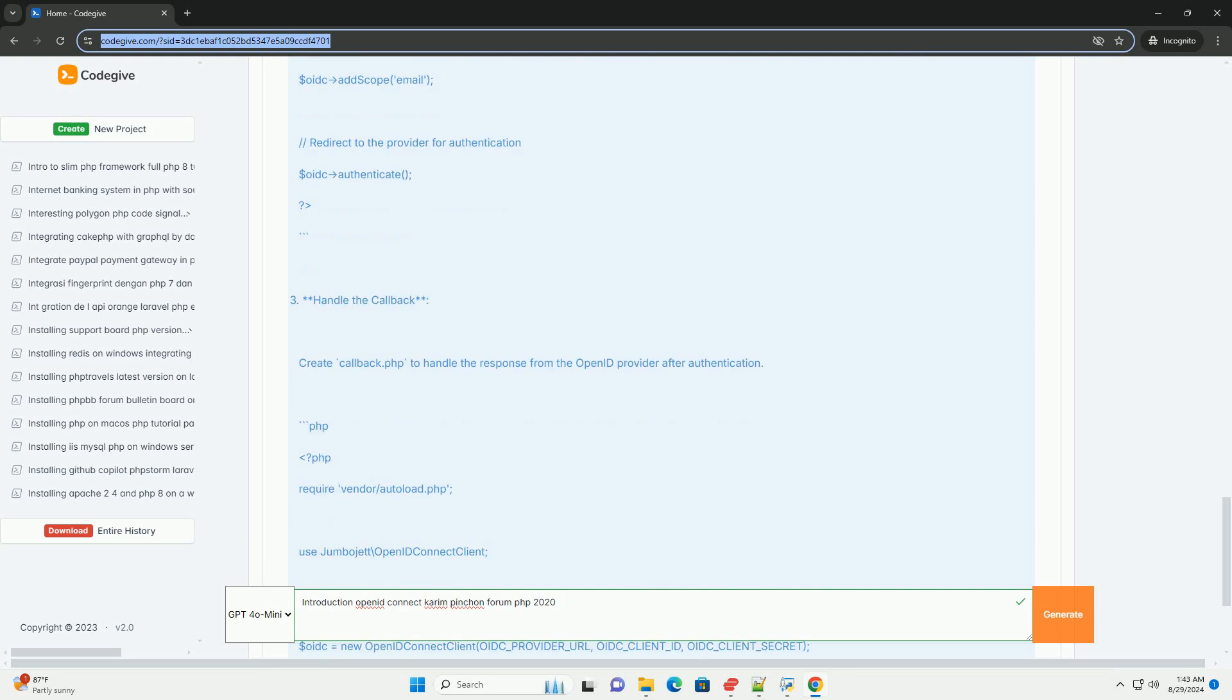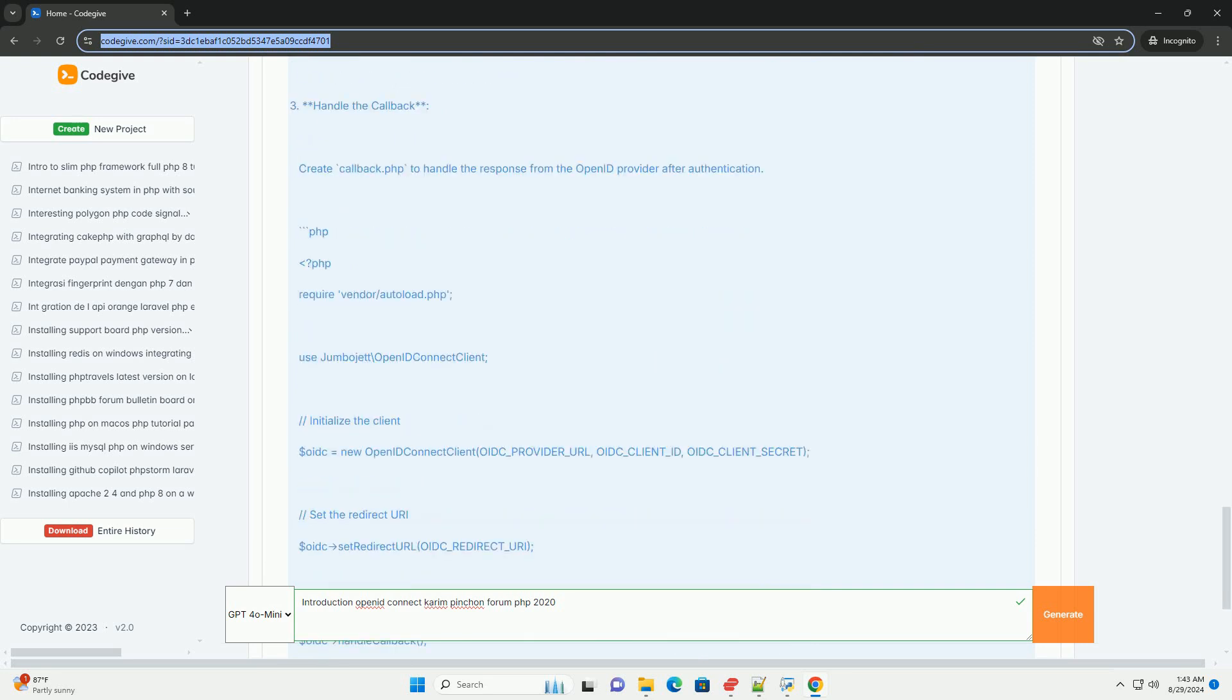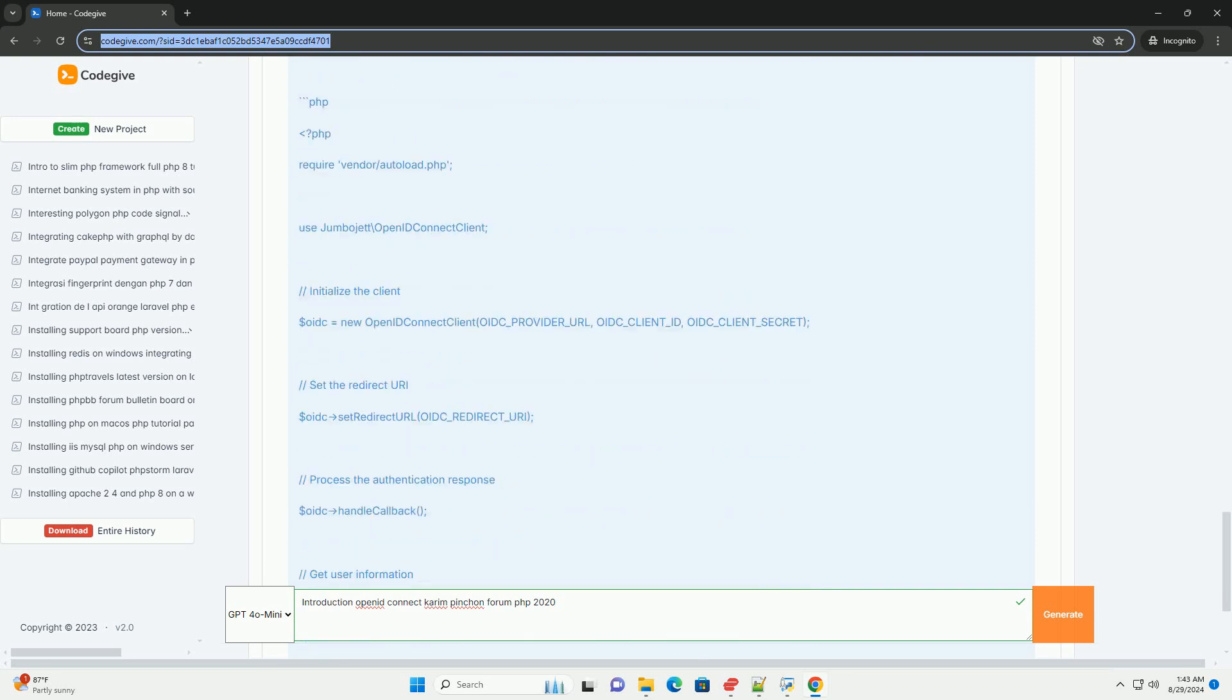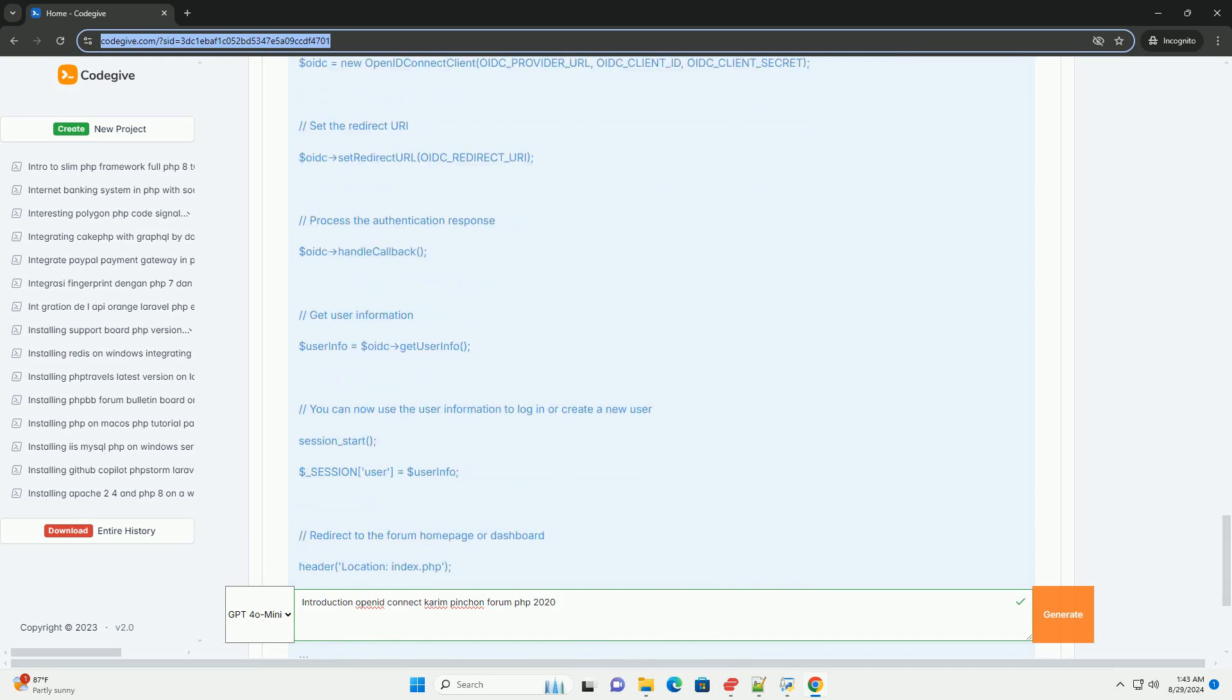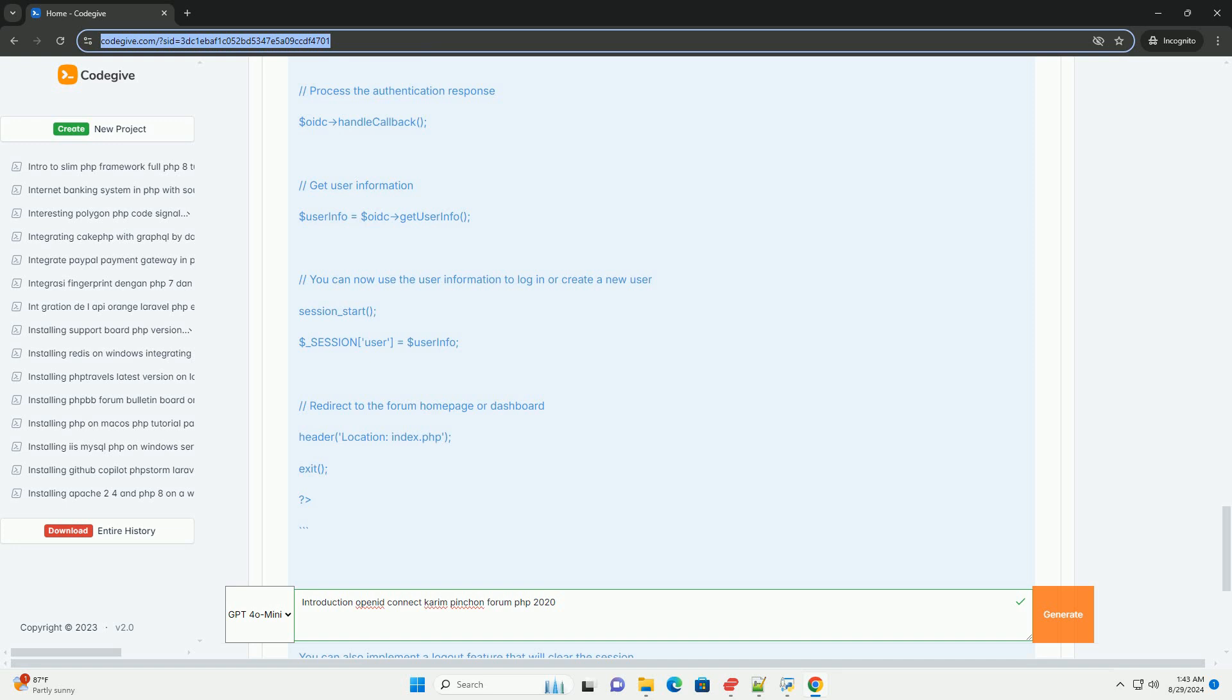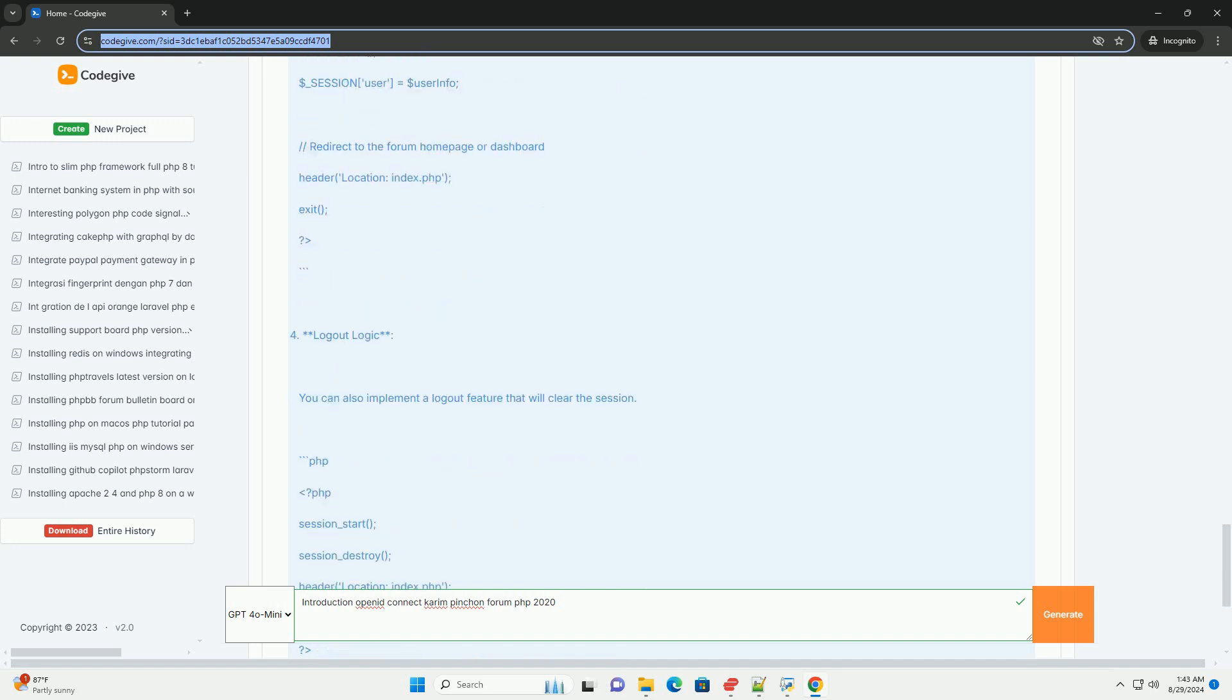Pynchon also discussed the advantages of using OpenID Connect over traditional methods, particularly in enhancing user experience by allowing single sign-on capabilities.